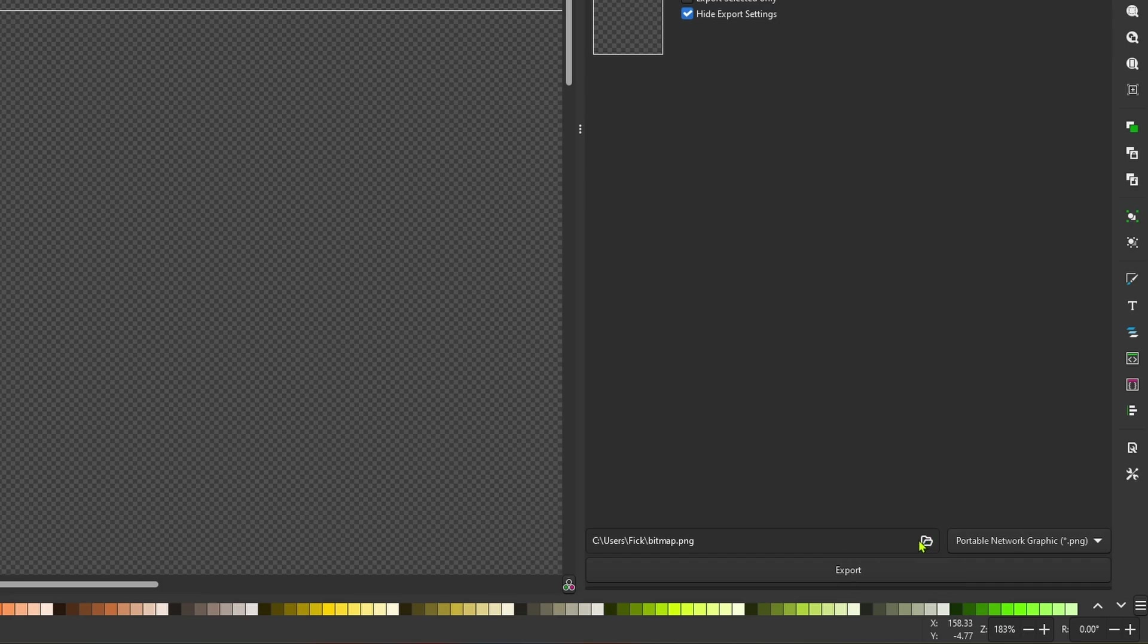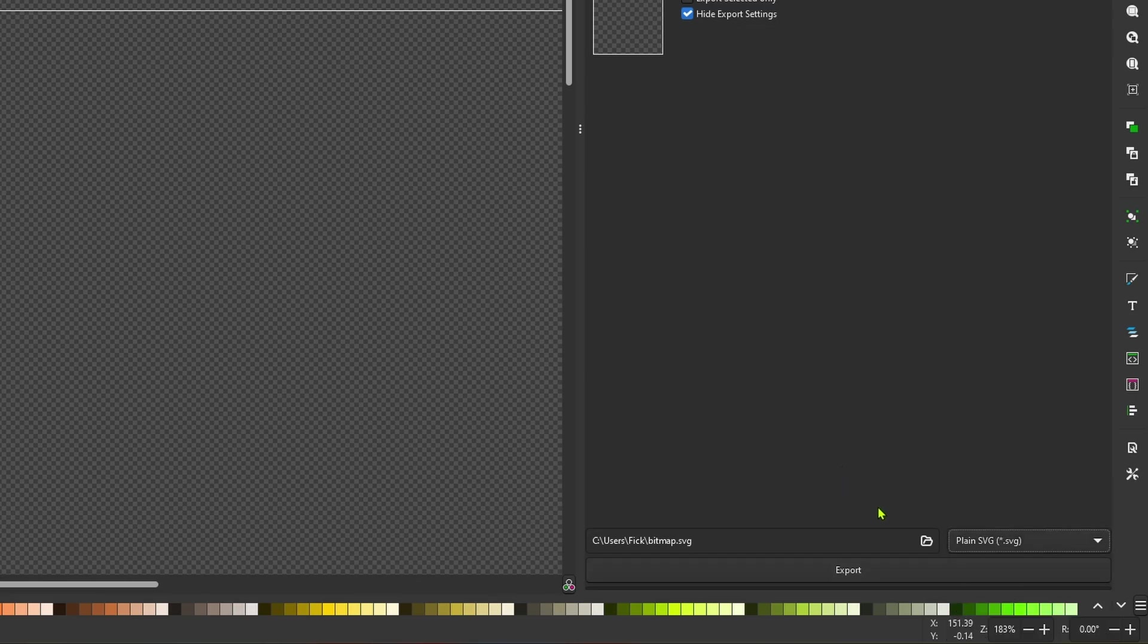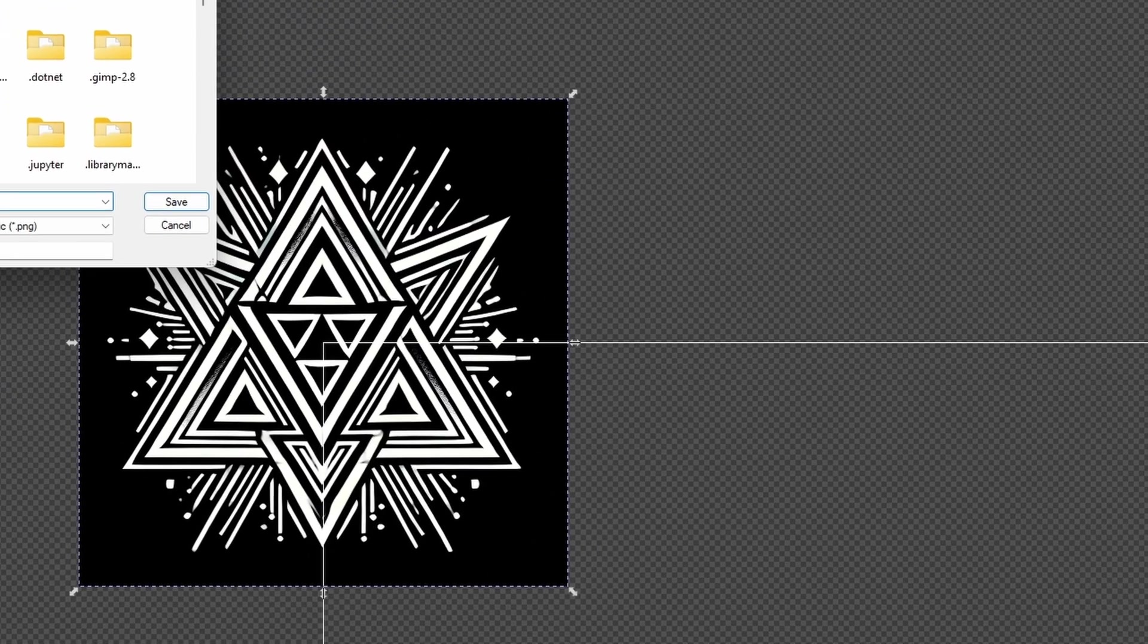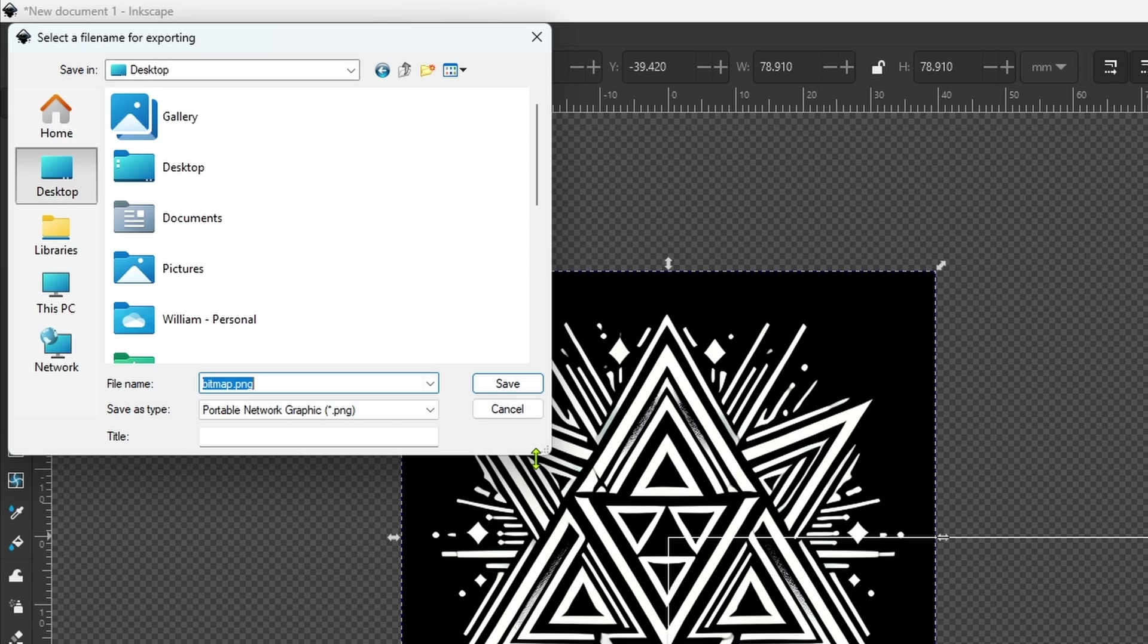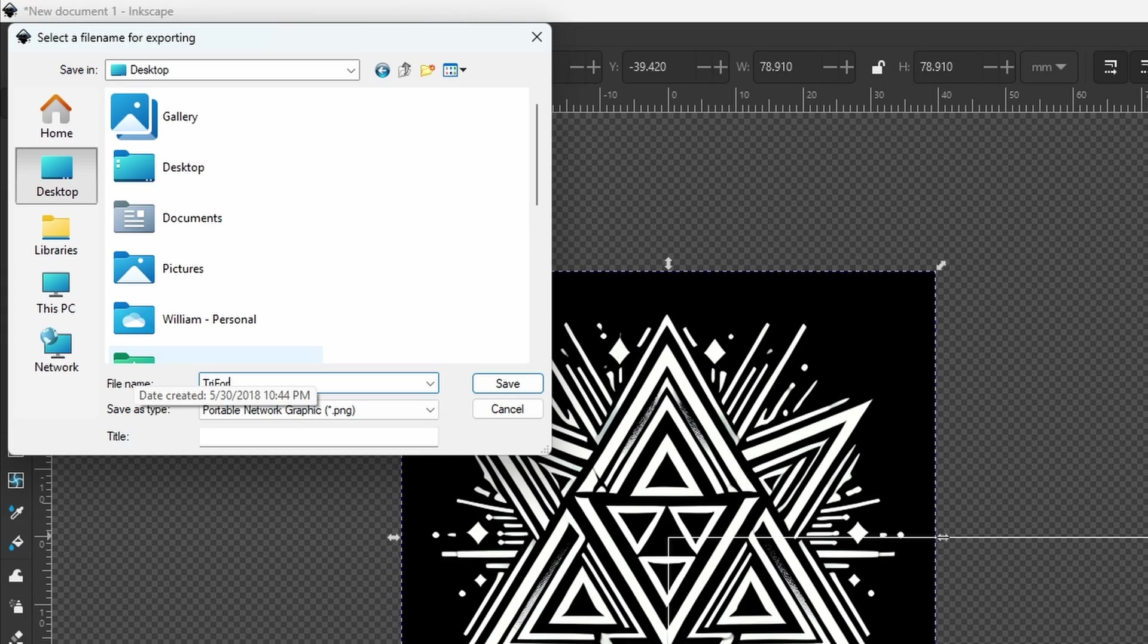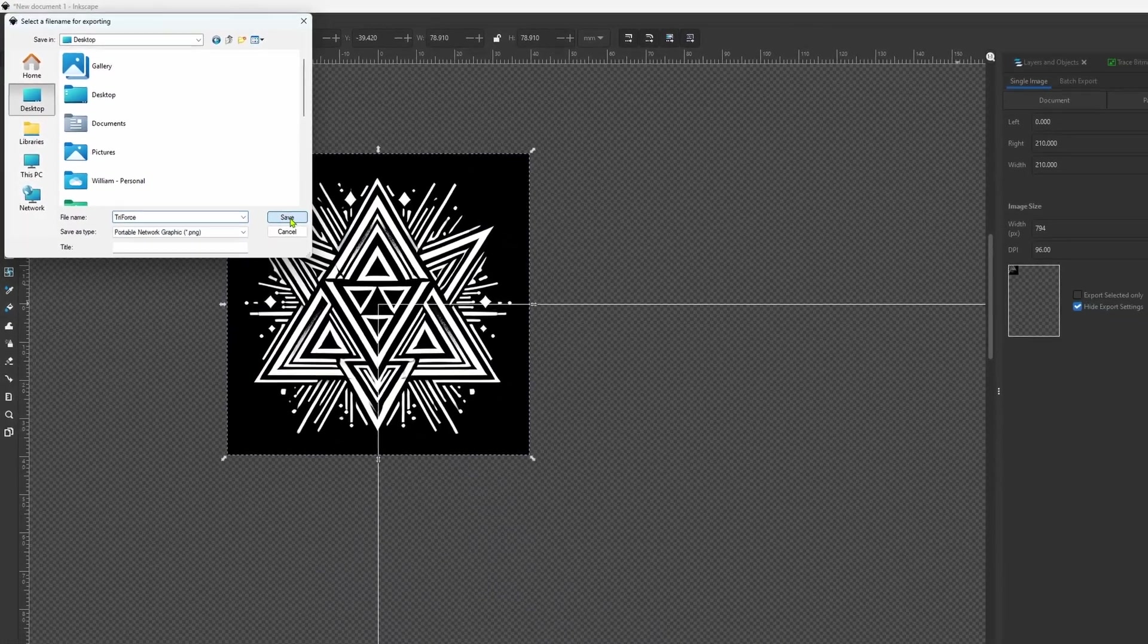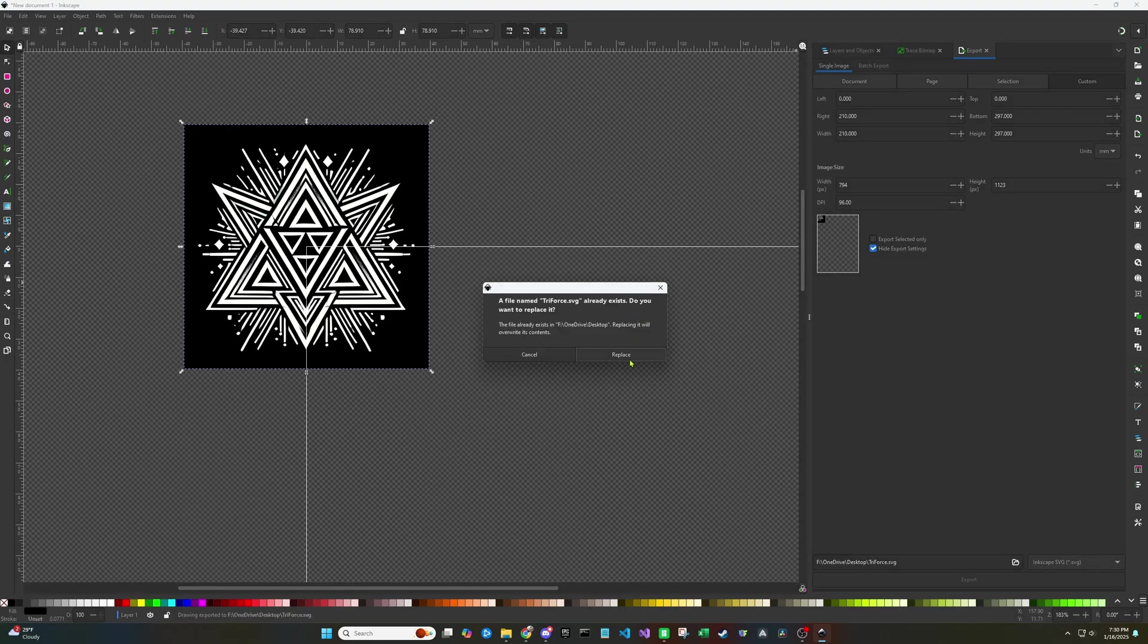Be sure to set the file location and make sure that you set it to SVG as well. So we're going to go back over here and set this to either plain SVG or Inkscape SVG. Now you can set your location. I'm just going to throw it on my desktop. I'm going to rename it Triforce so I know what it is. It does say PNG there, but don't worry about that. It will save as an SVG when you click the export button.